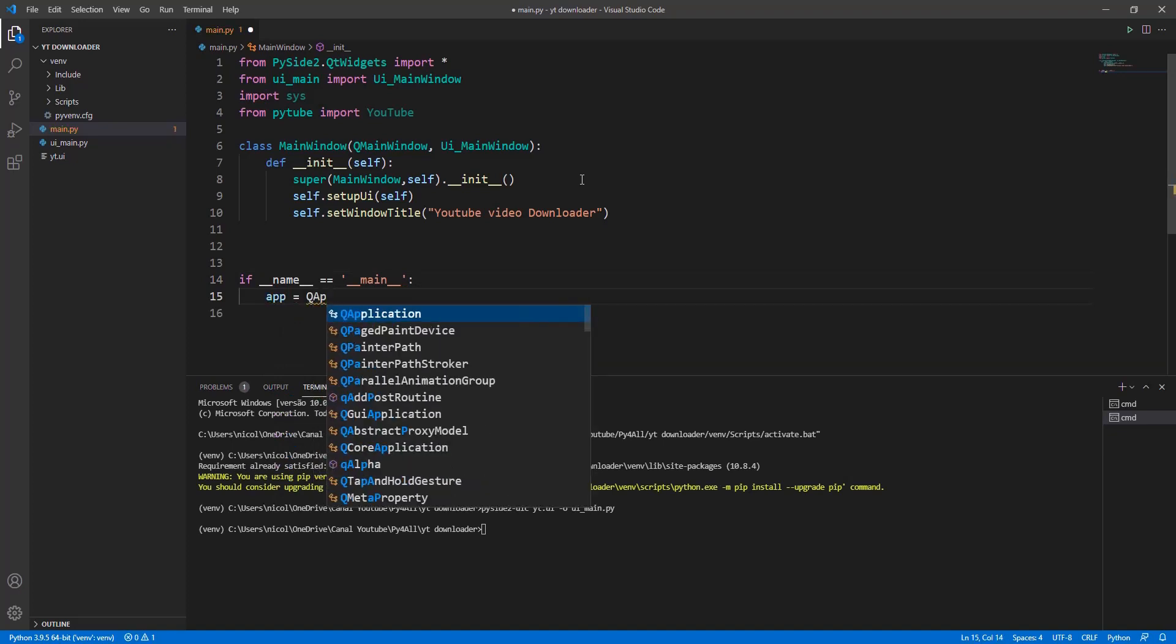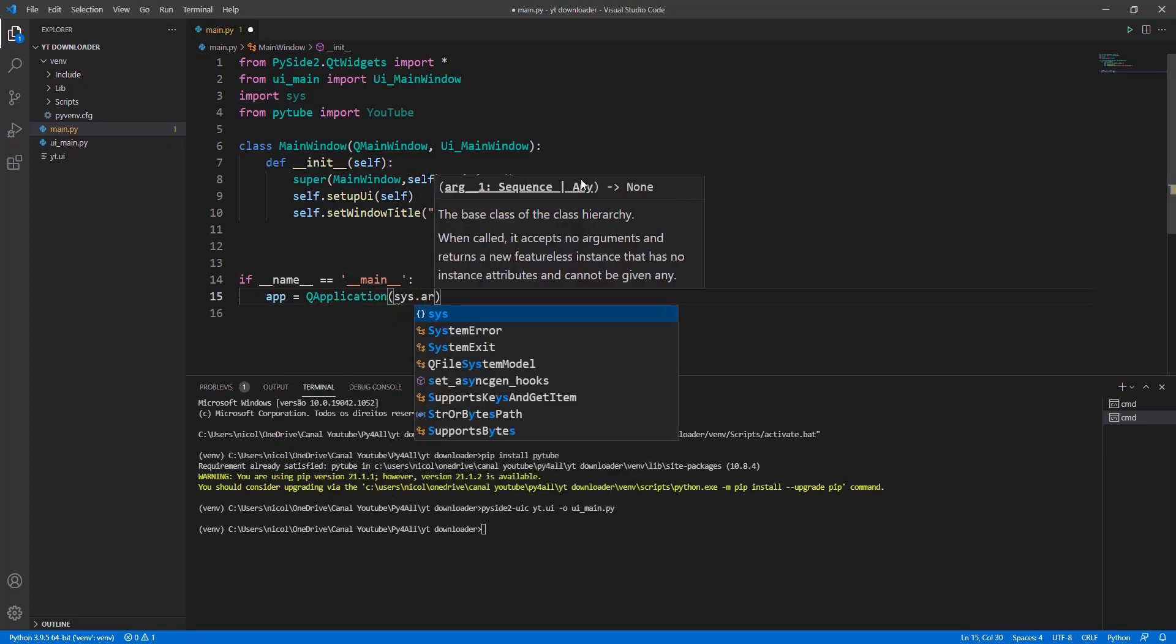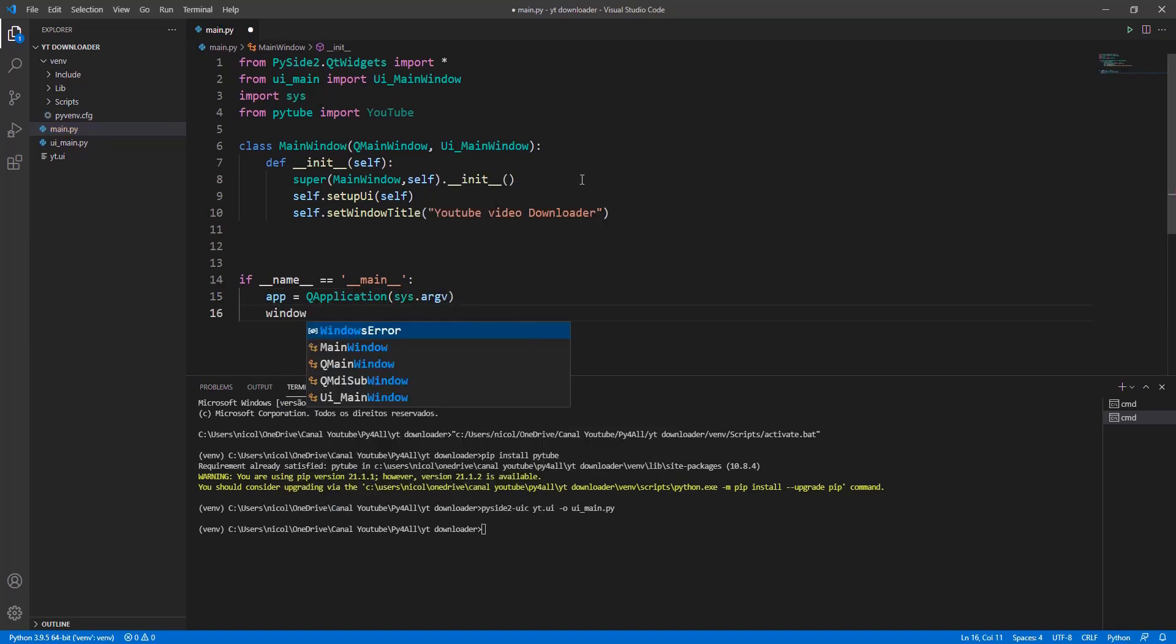In this part we're going to instantiate our class and create a variable called app to make our application run.